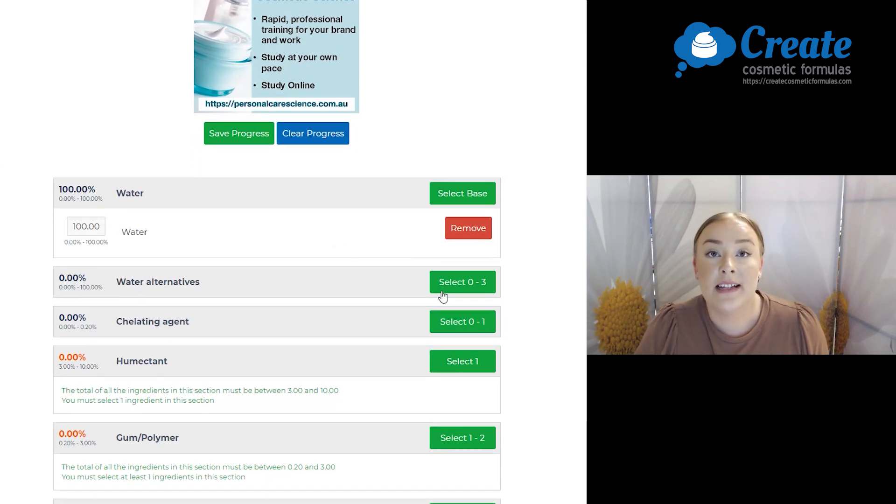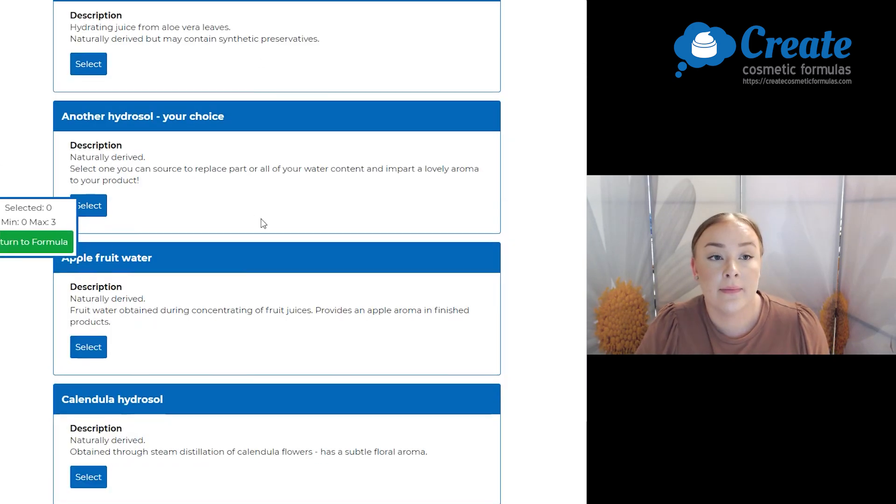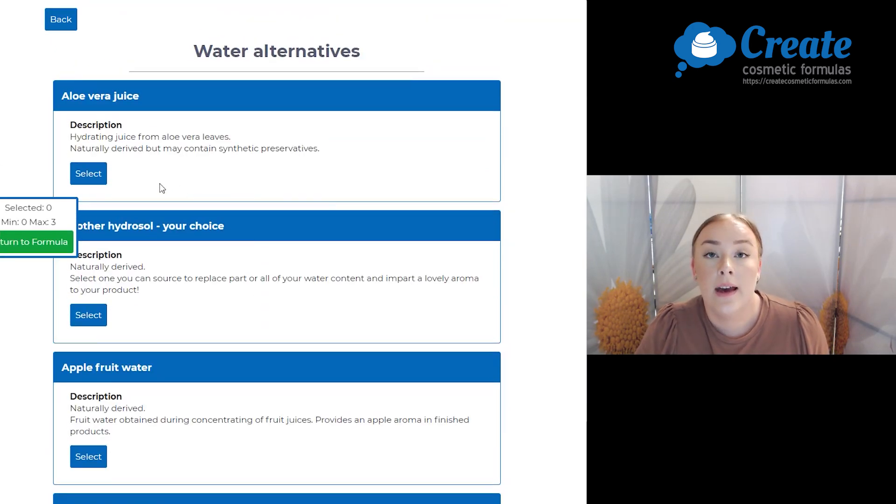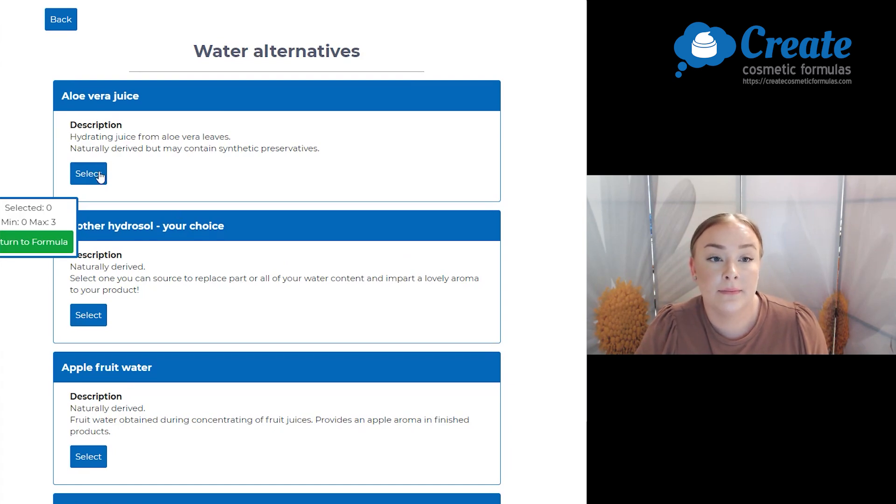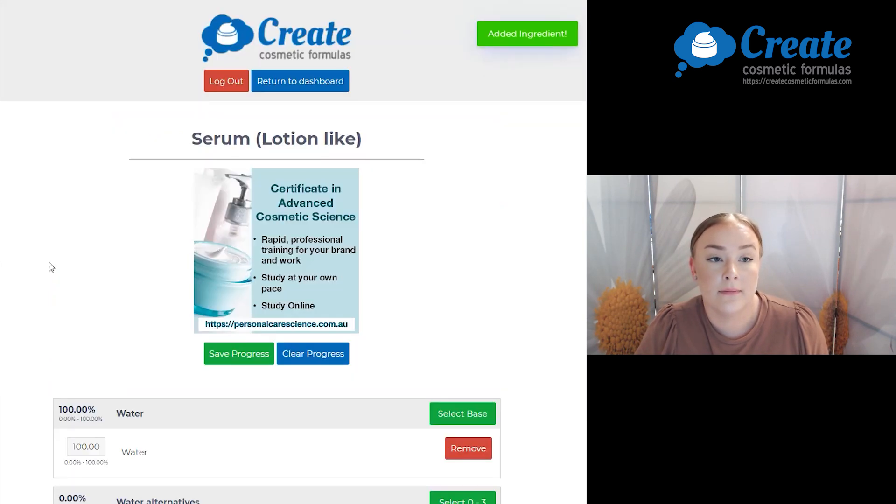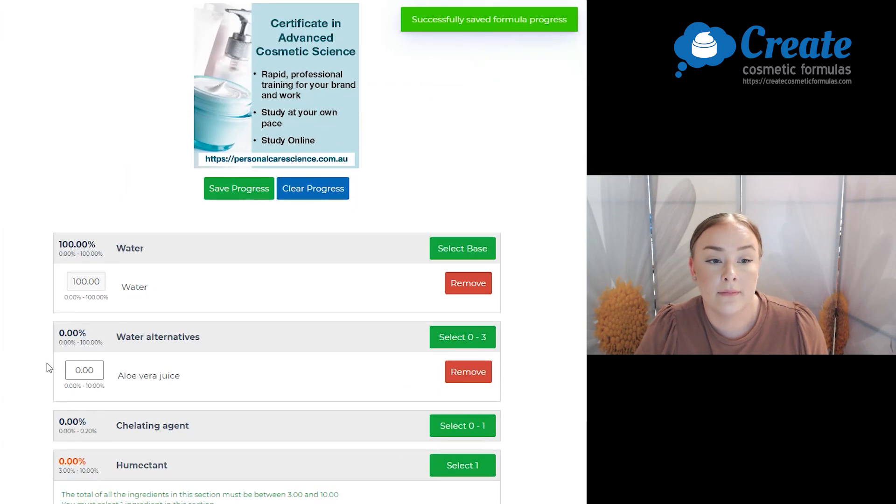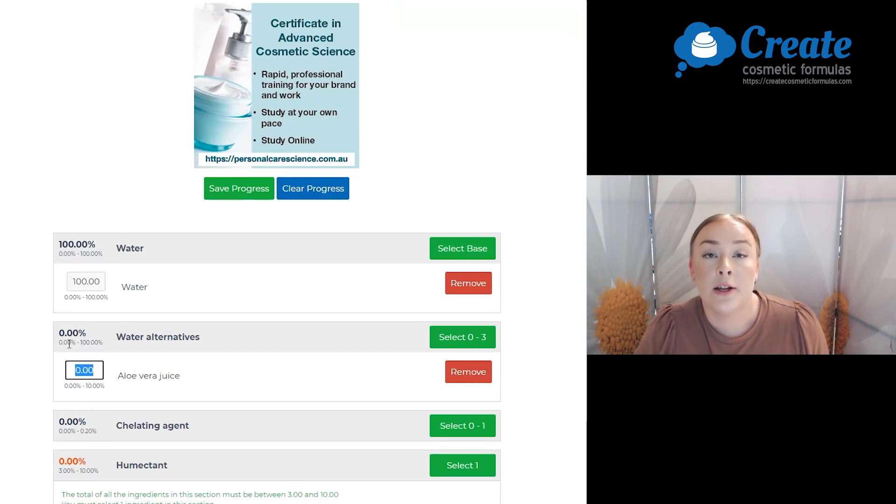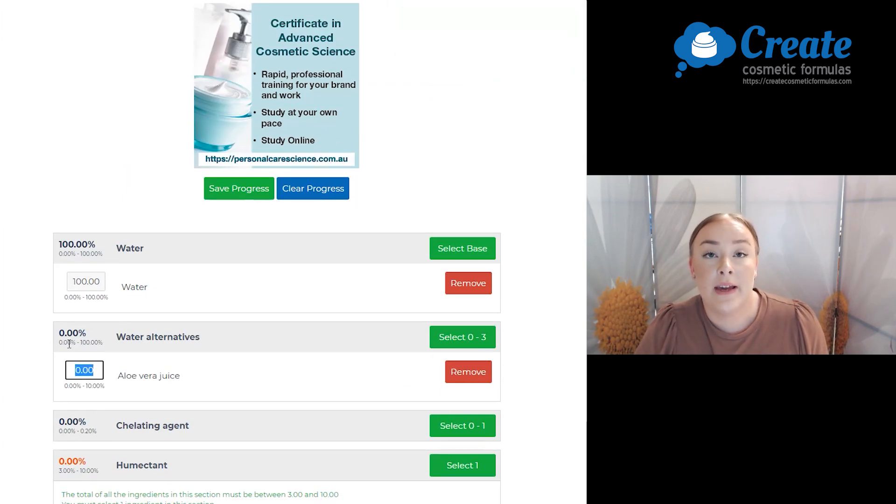Firstly, I'm going to select a water alternative and I'm going to go with some aloe vera juice. I'm going to use about 10% because I do want this to be a bit more hydrating.